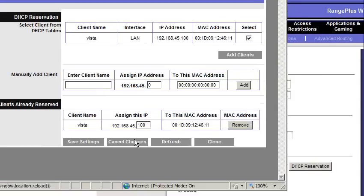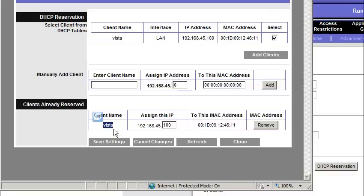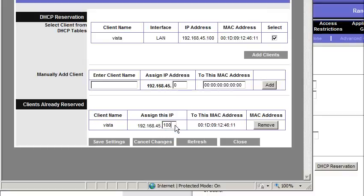And at this point, my computer, which happens to be Vista, will always be 192.168.45.100. Always. It reads it by MAC address.